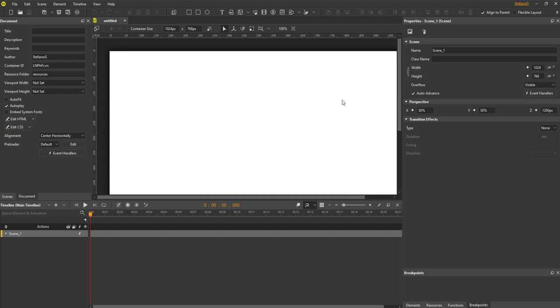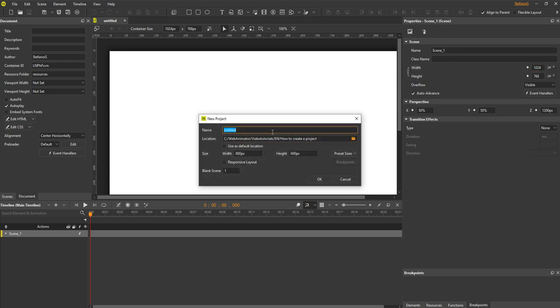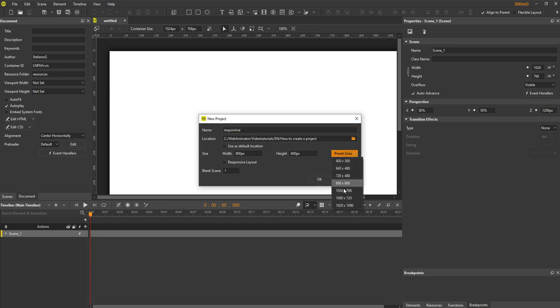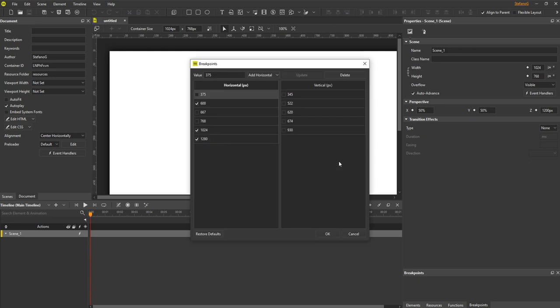Now move on to a responsive project. Press CTRL plus N. Suppose that you use the desktop first approach with a large container, select 1920x1080. Now select the responsive layout box, and click breakpoints to define the breakpoints and layouts.